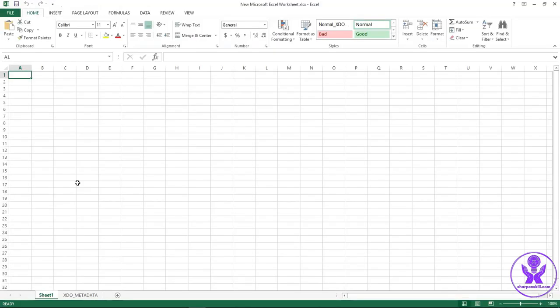The extension of this worksheet is .xlsx. But we cannot load .xlsx file in the BI publisher. We have to save this file in .xls format so that we can use that .xls file in the BI publisher report.